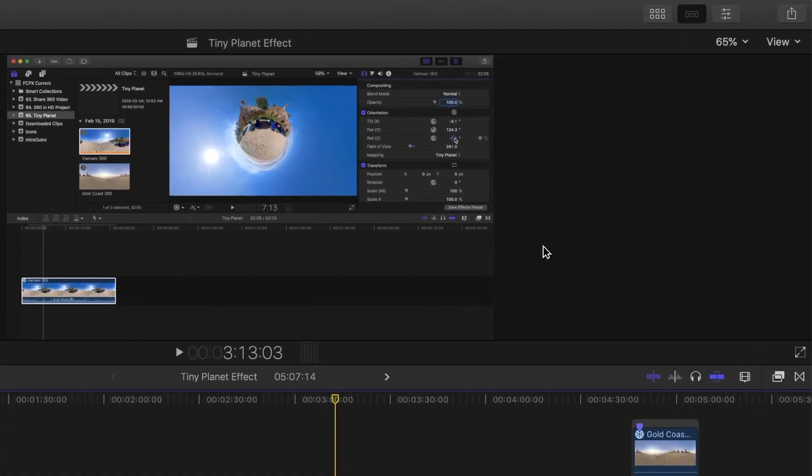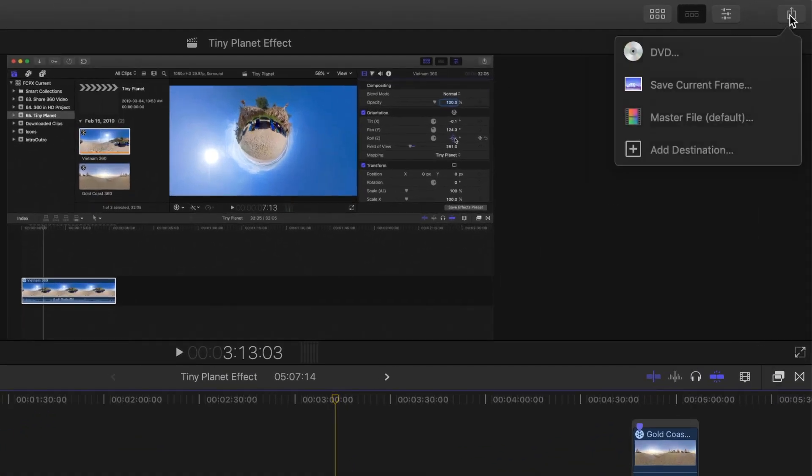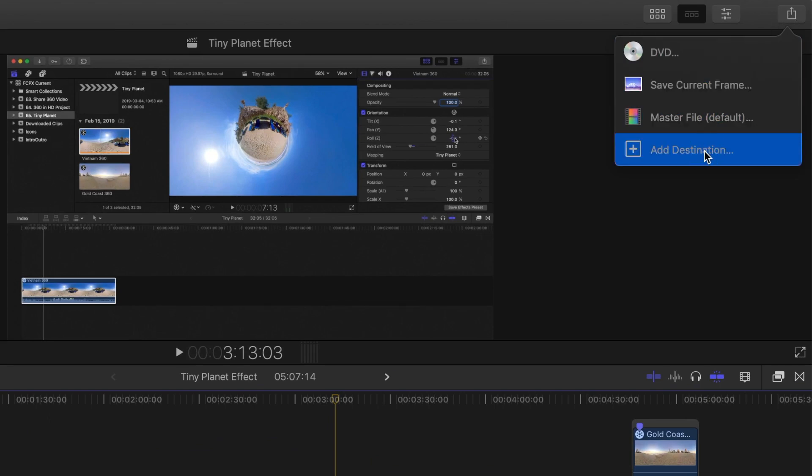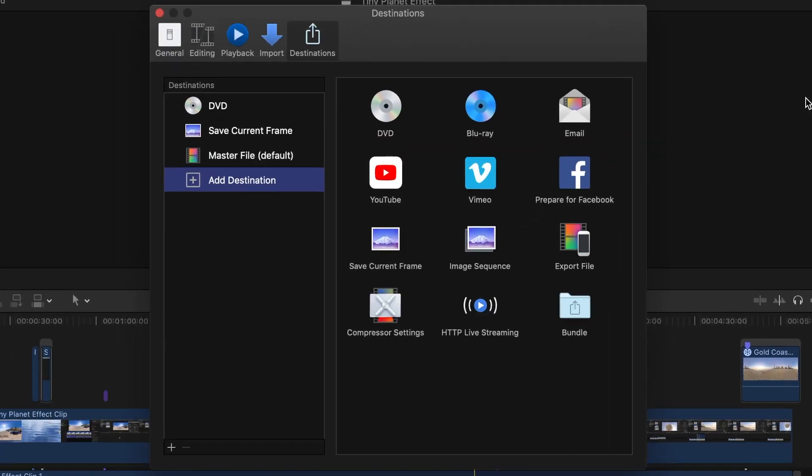Click the share button in the top right corner, and if you don't see YouTube as one of your shared destinations, click add destination. In the pop up window, click and drag YouTube to your destination sidebar.